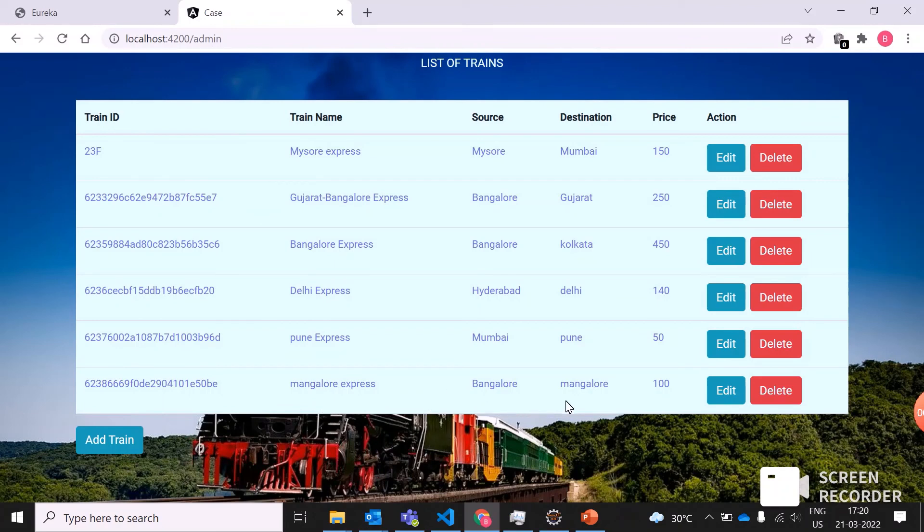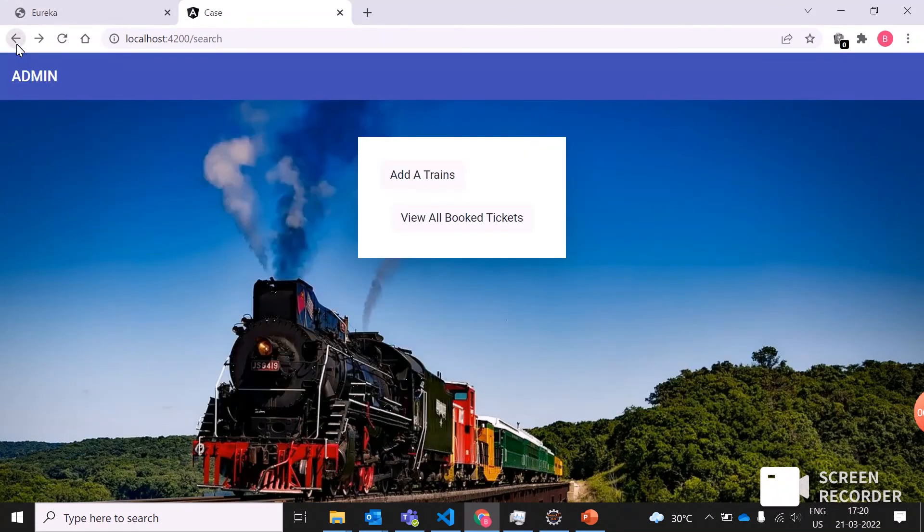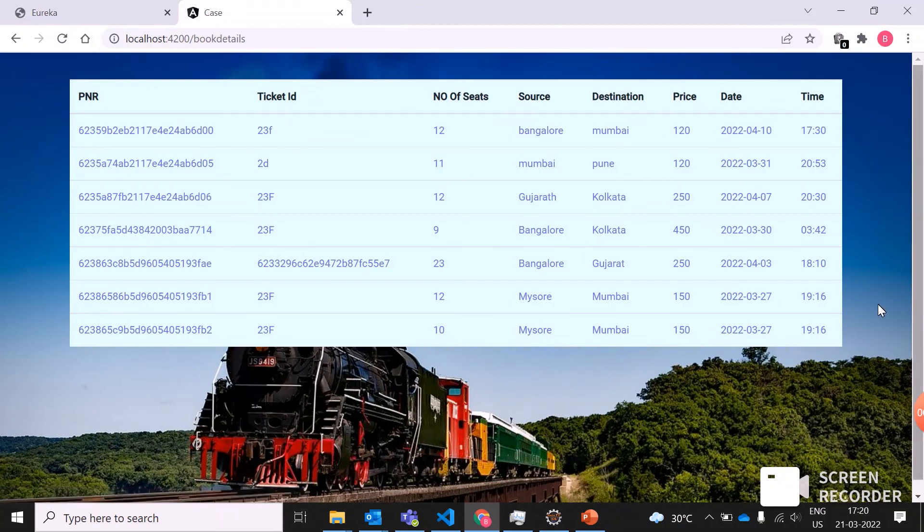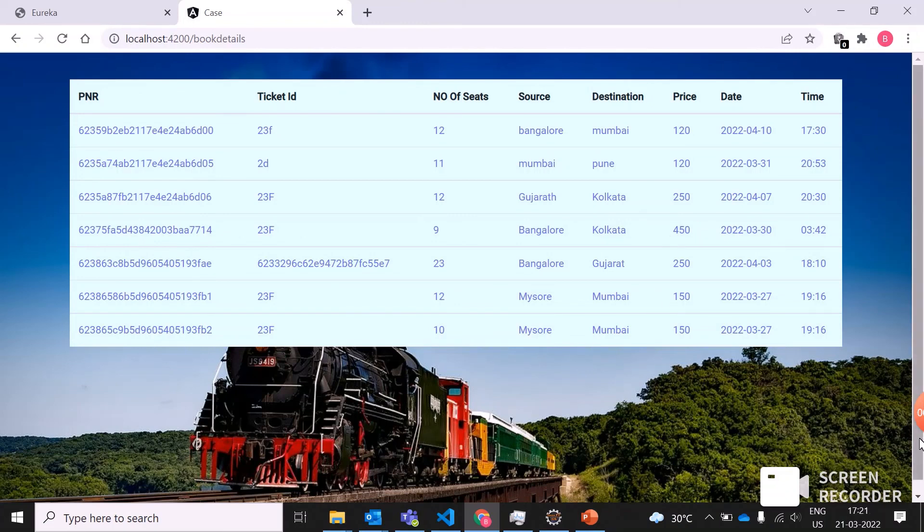Now we'll go with the view of all the booked trains. You can view all the booked train details here with the PNR number, ticket ID, number of seats which are available, source, destination, prices, date, and time.